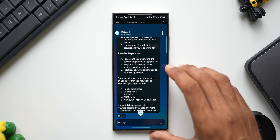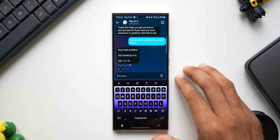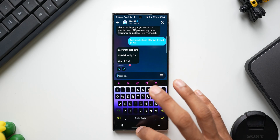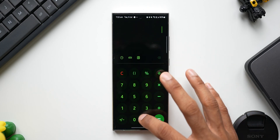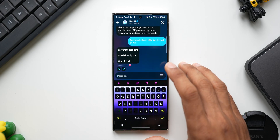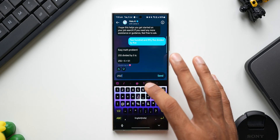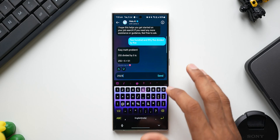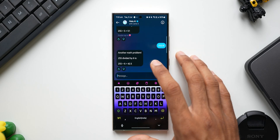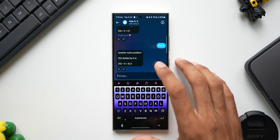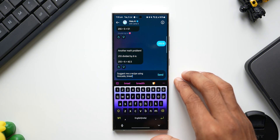Let's say you're chatting with somebody and want a quick calculation done — you don't have to go to the home screen and open the calculator. You can just ask Meta AI. I'll ask: '255 divided by 6' — and we get the answer in a jiffy. This is how you can solve math problems directly on Meta AI.